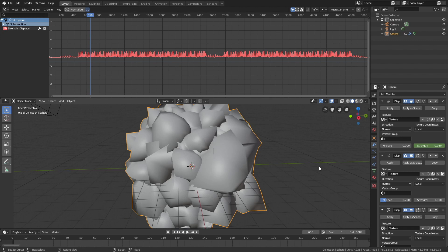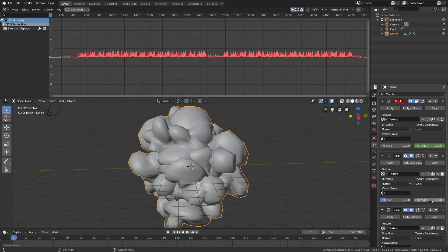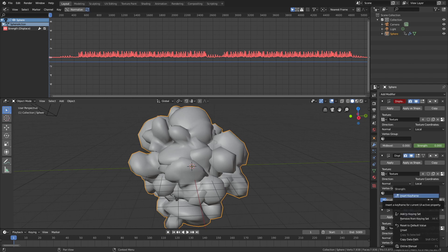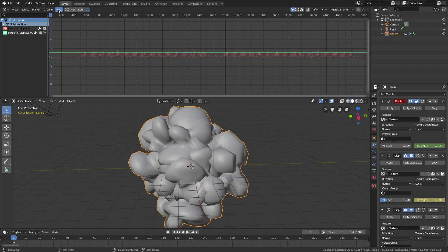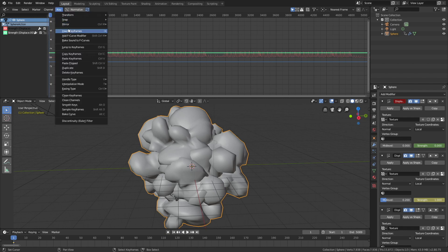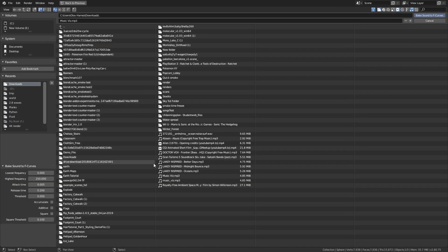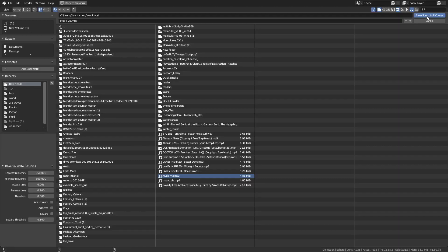So now we need to animate the rest of the strength values as well. Go back to the first frame and press I to keyframe. You can also right-click and insert keyframe. So let's select the second strength value, then click Key and once again bake the sound to F-curves. Select the mp3 file, then define a new frequency interval — this one will be from 250 to 600. Then bake the sound to F-curves.